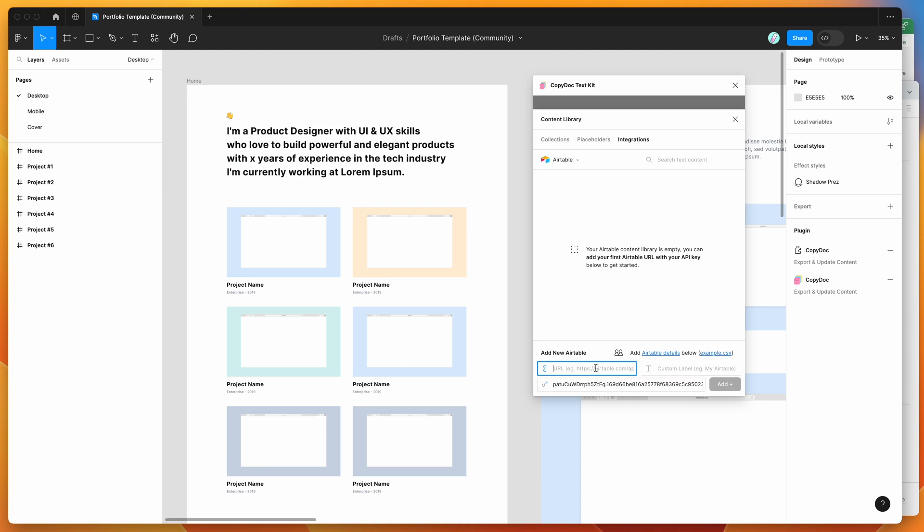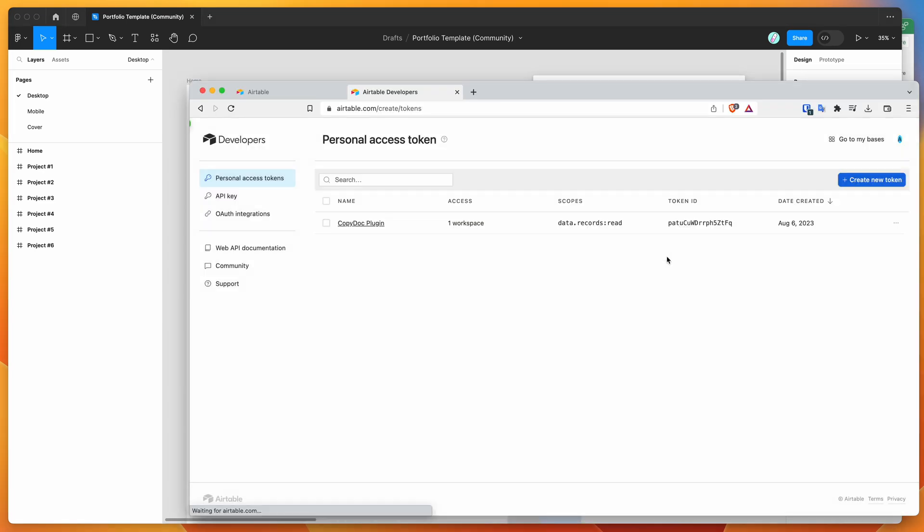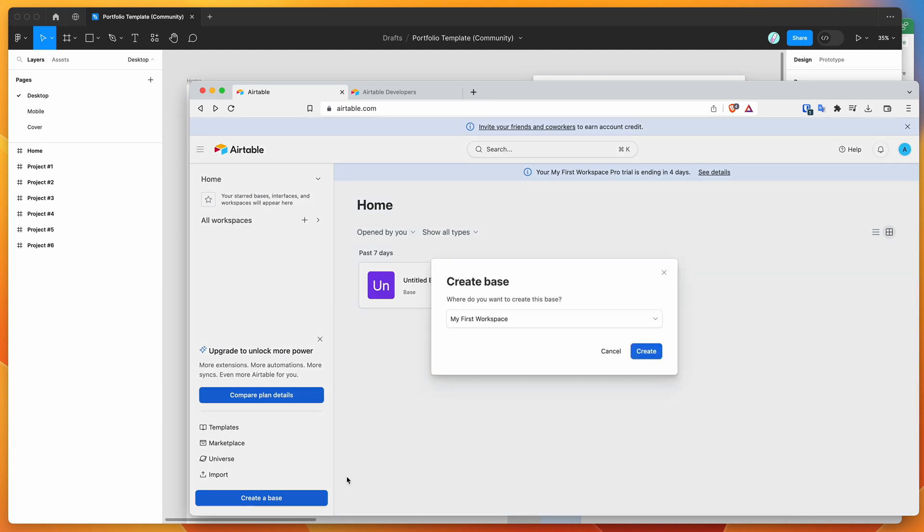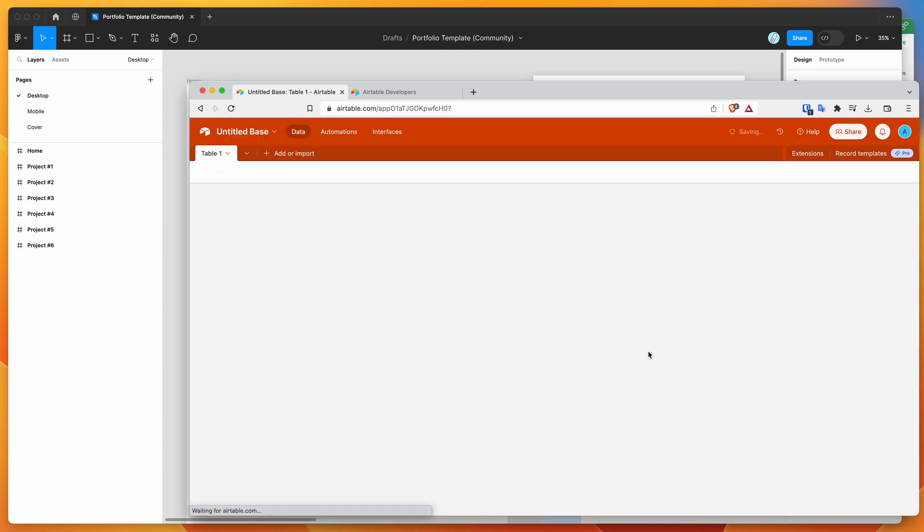The next thing we need to do is grab our Airtable URL. Go to your Airtable account - this is the homepage once you log in. You want to have a base created, so click on create a base and save it to your workspace. I'm using the CopyDoc workspace I already set up.